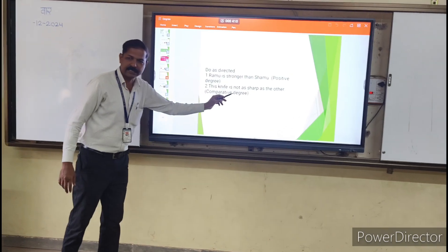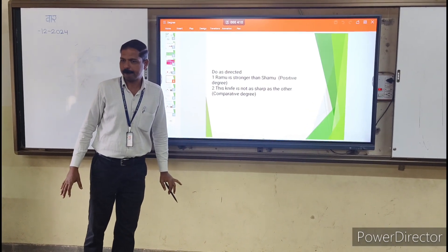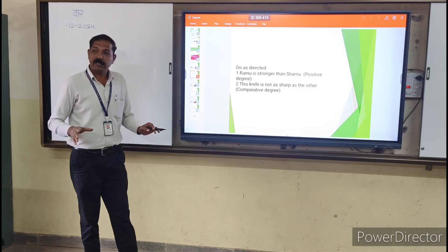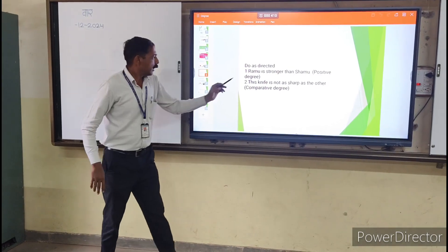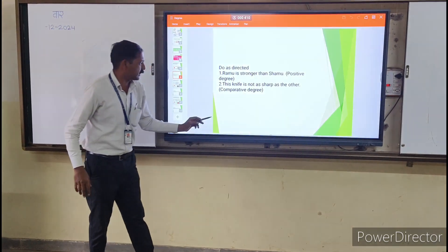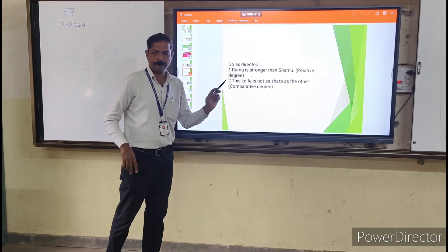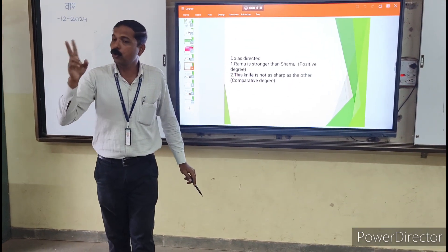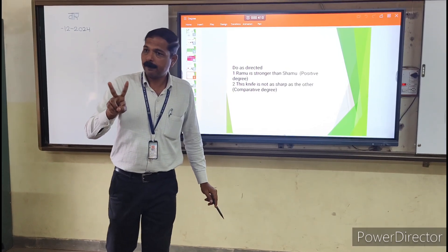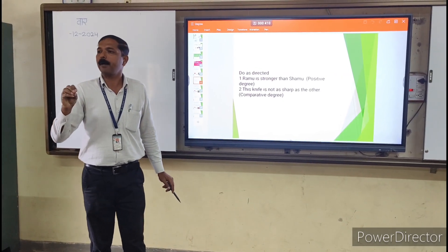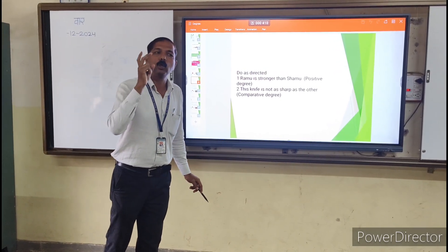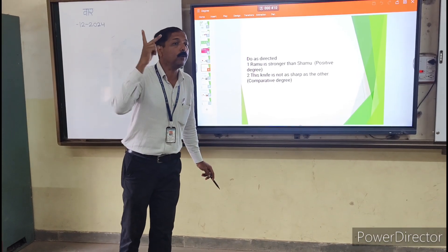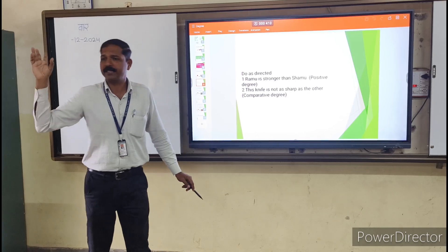This sentence is a negative statement, so we will change it to affirmative in comparative degree: 'The other knife is sharper than this knife.' This is a comparison between two things — two persons, two cities, two villages, two things.